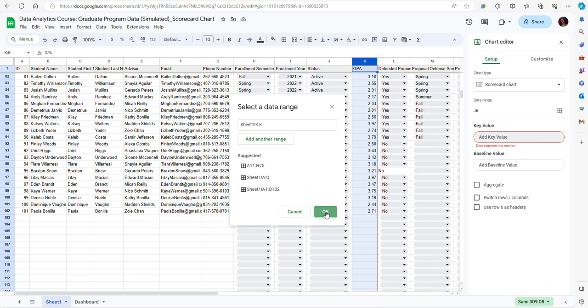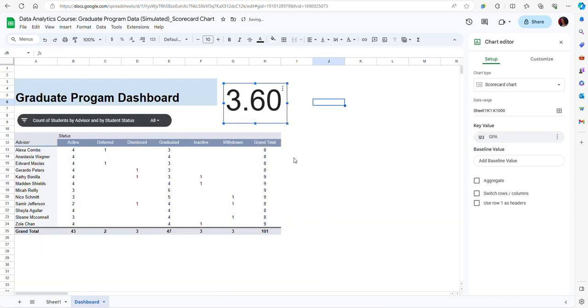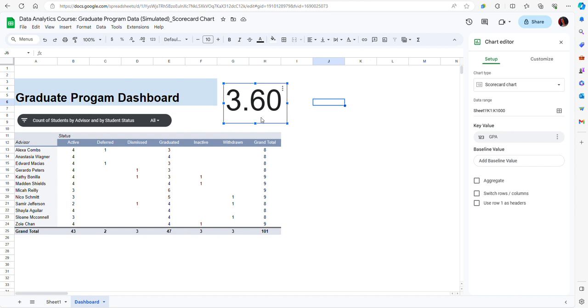I click OK now and you can see that I have a value in my scorecard chart. But one important piece of information about scorecard charts is that they can display a unique value or they can represent an aggregated statistic based on a range of values.